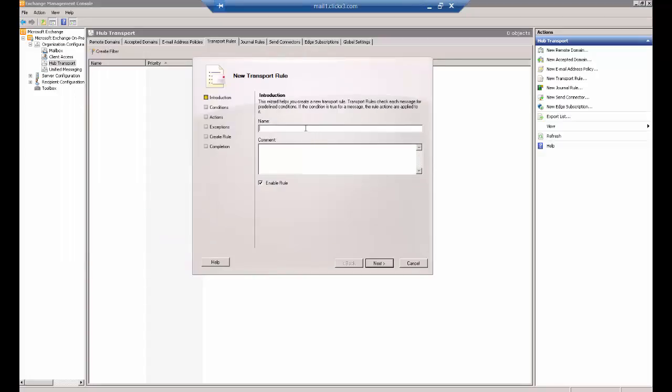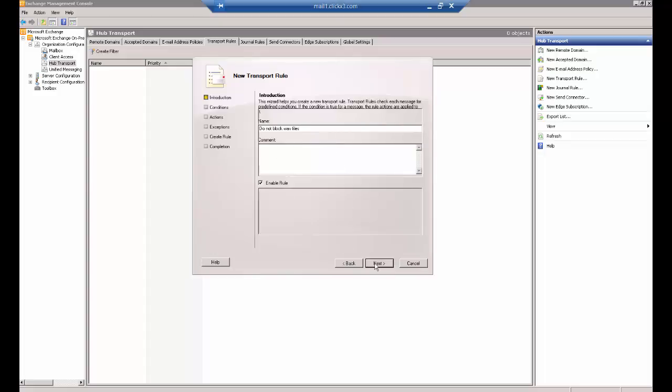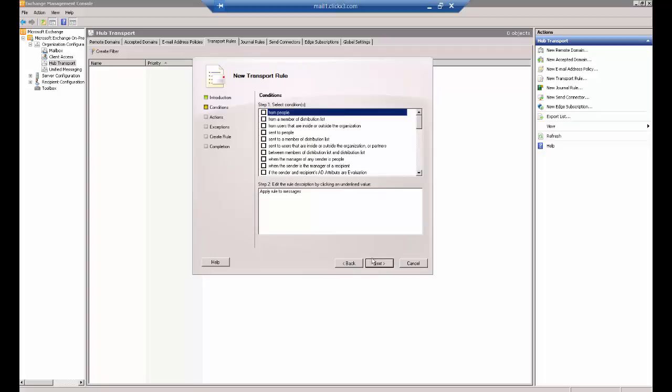You can call this anything you want. Do not block WAV files. Make sure the rule is enabled. You can put a little comment on why you're doing this. Click Next.